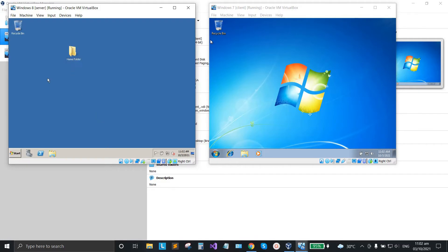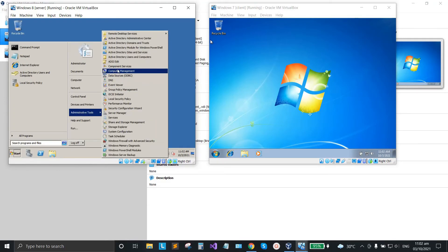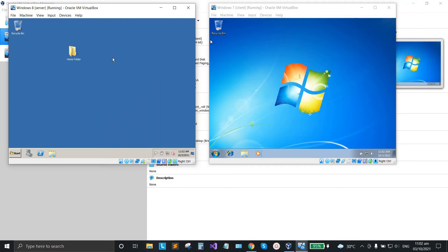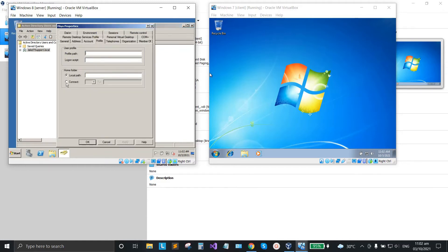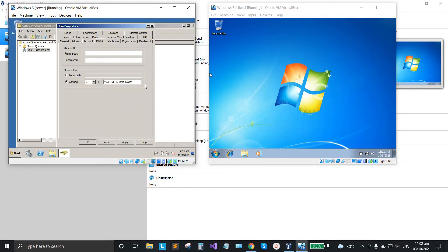Go back to Administrative Tools, click Start, open Administrative Tools, then Active Directory Users and Computers. Go to Mia's account, right-click on it, click Properties, go to the Profile tab, select Connect, and paste the path there.